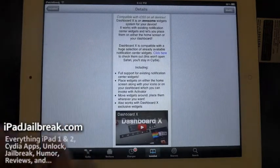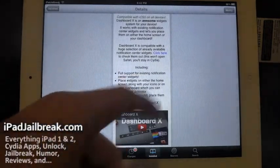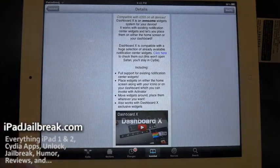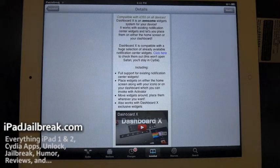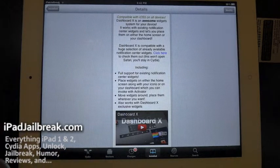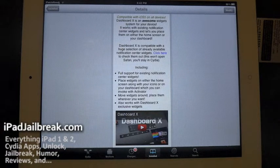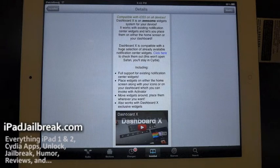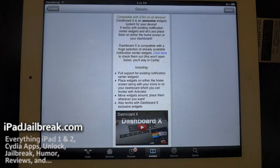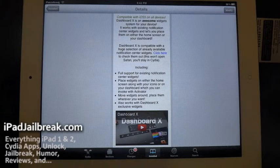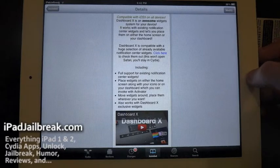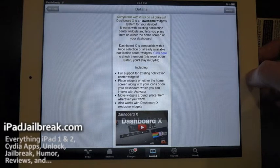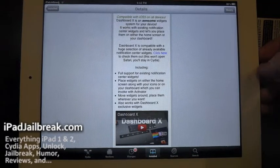It's full of support for Notification Center widgets. You can put them on the home screen along your icons, or you can put them right on top of them if you like. You can also have an Activator from Ryan Petrich to pull those up as well. It's compatible with iOS 5.